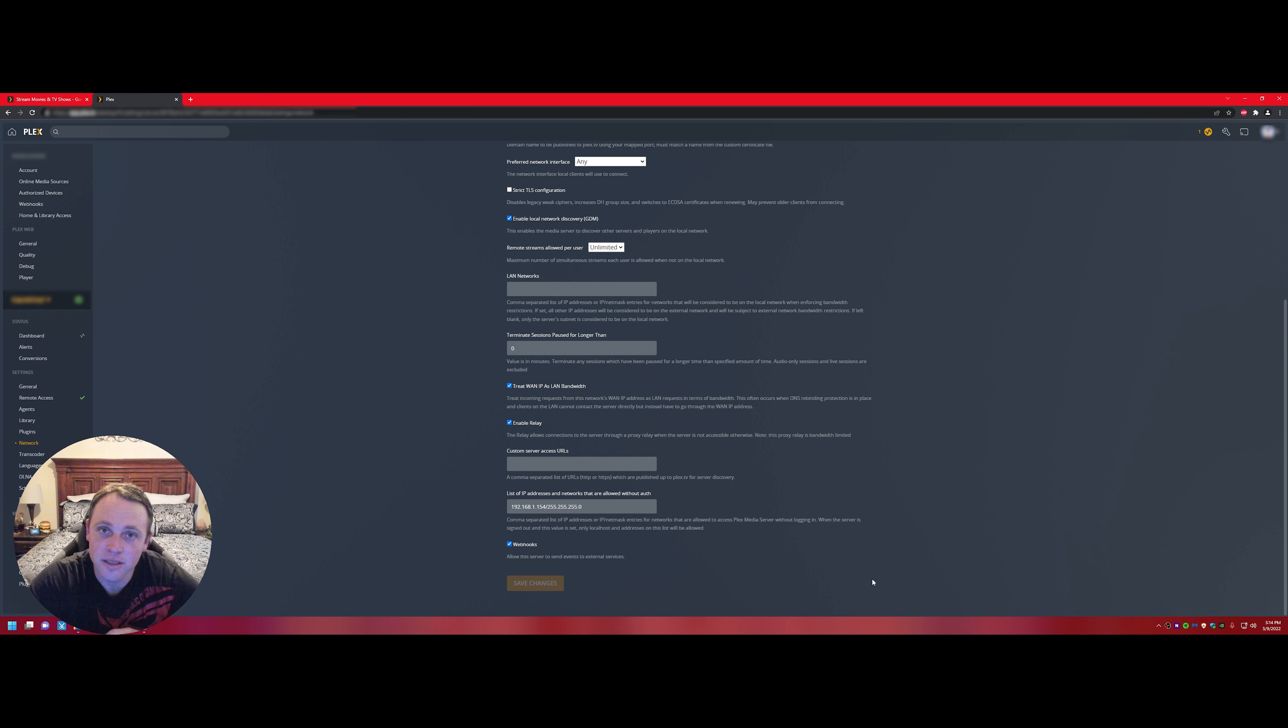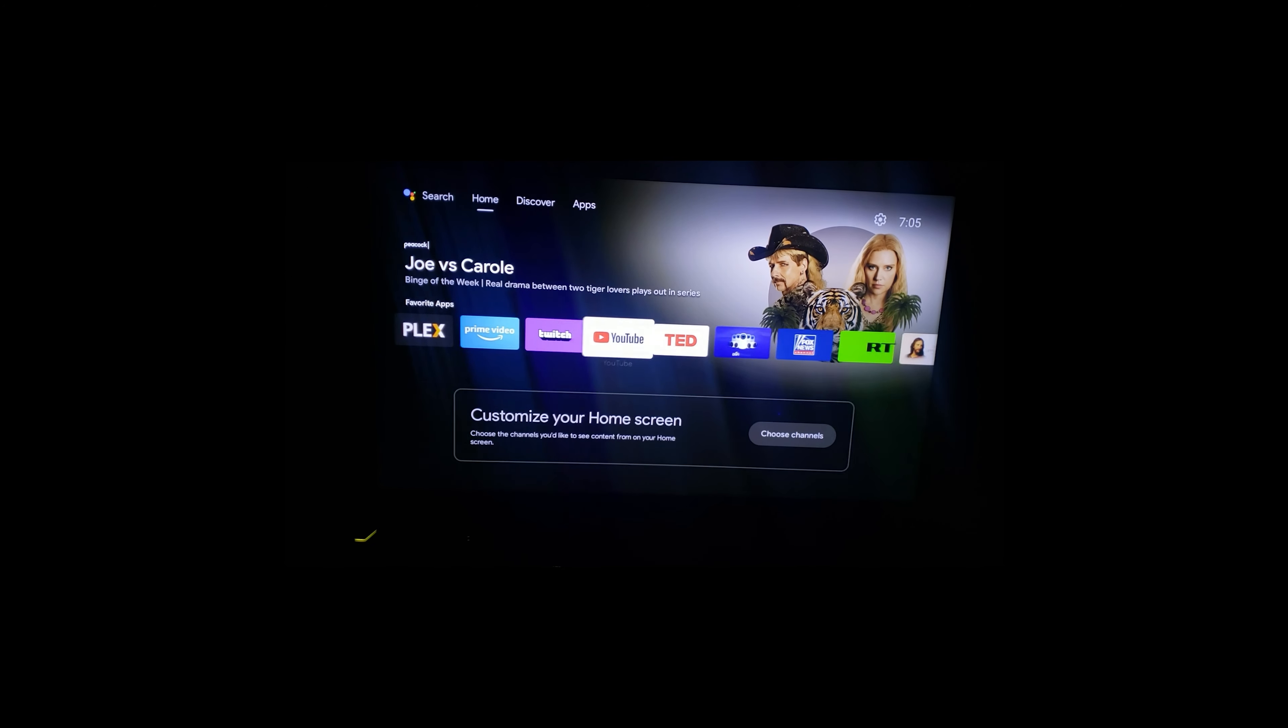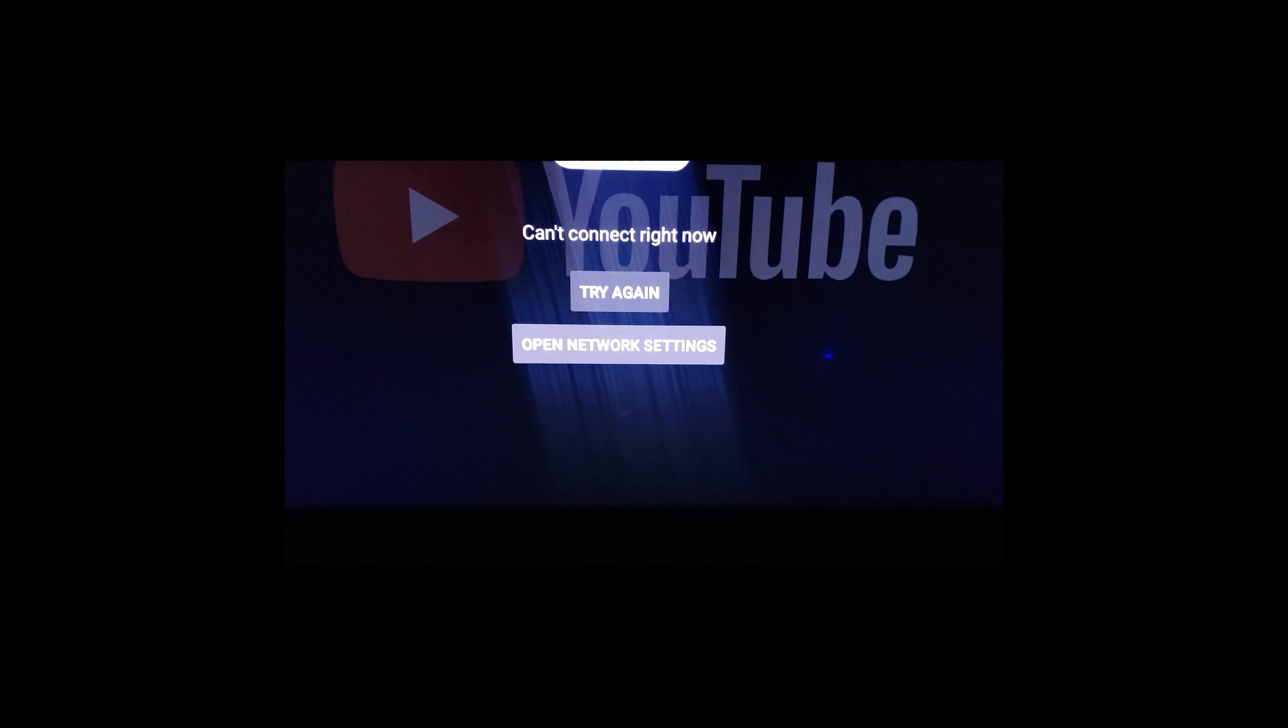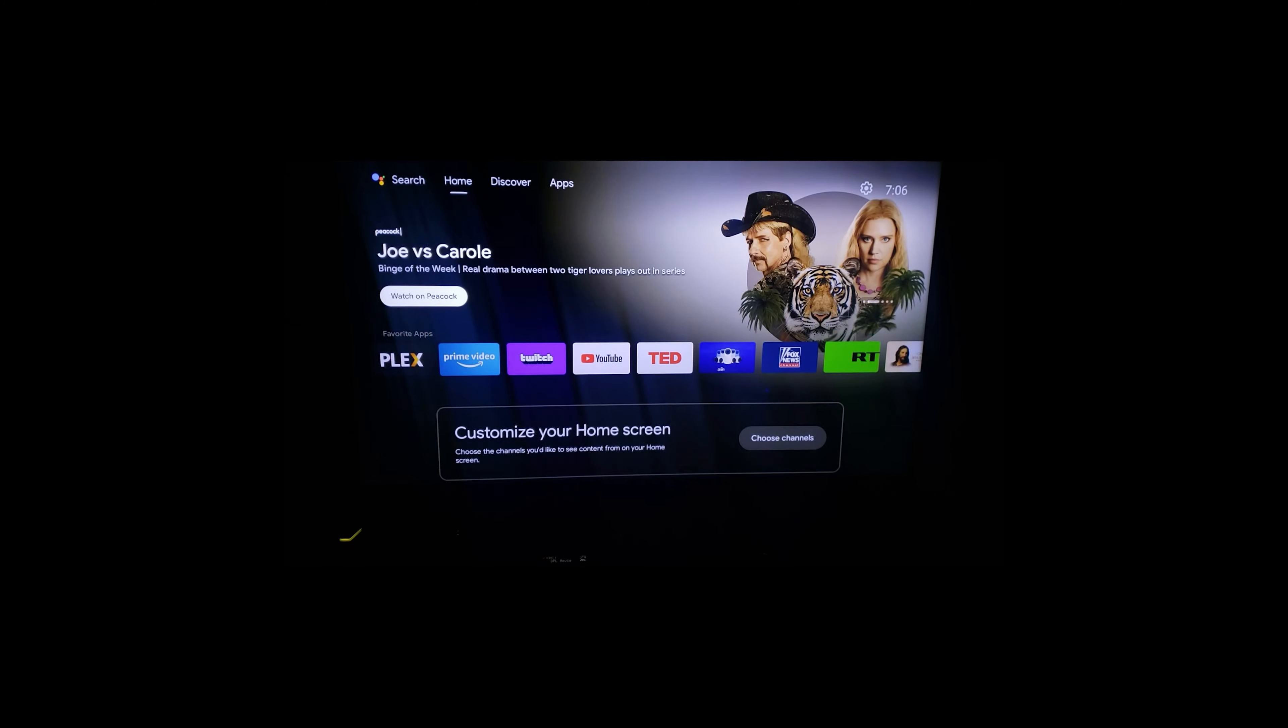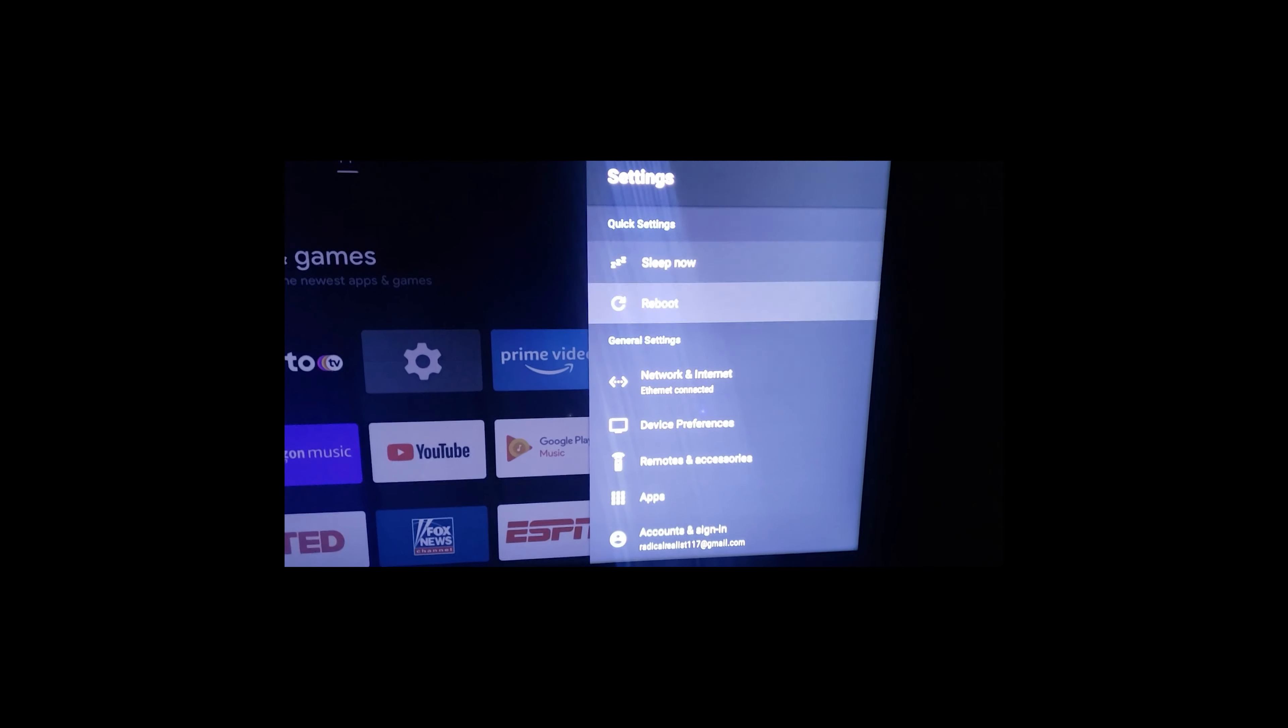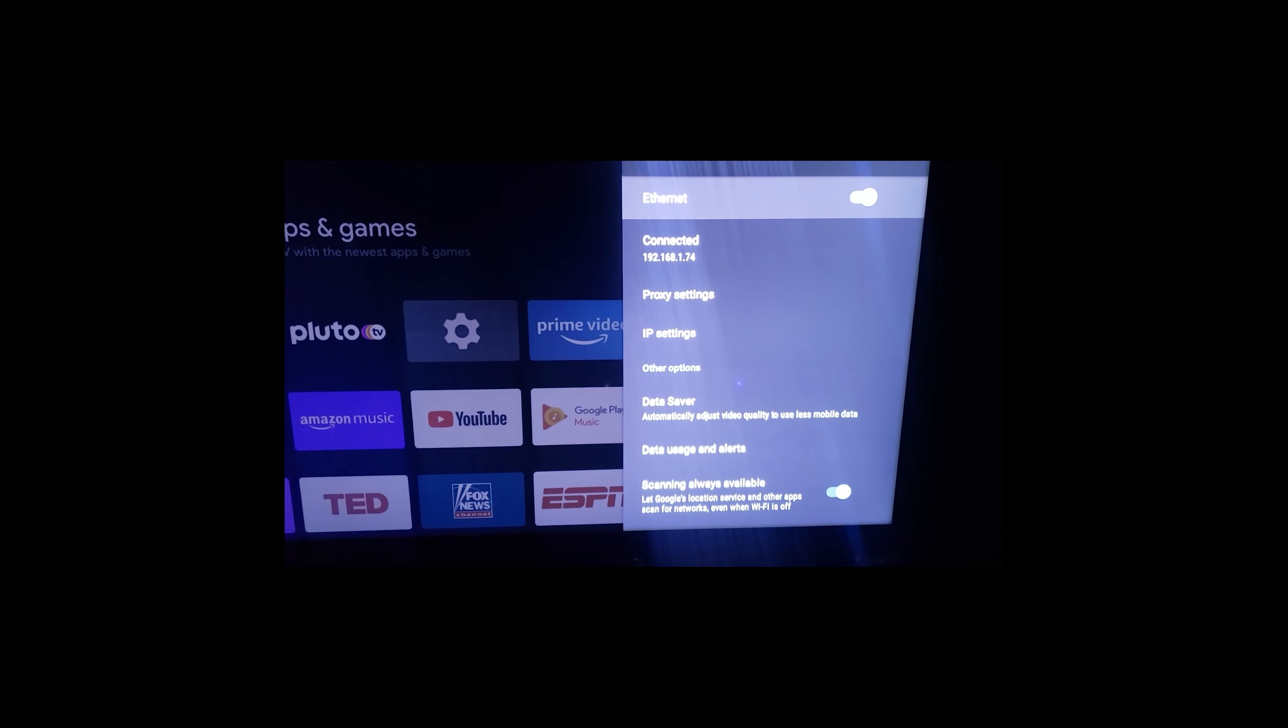All right guys, to show you guys, I'm at a friend's house. I just did this to his NAS just to show you there's no internet. Go to YouTube, try again, open network settings, doesn't work, can't connect. If you go to his network, and we go to network, connected but there is nothing.